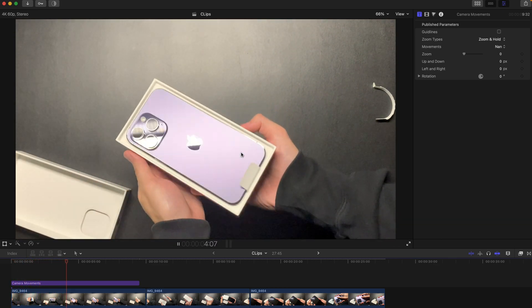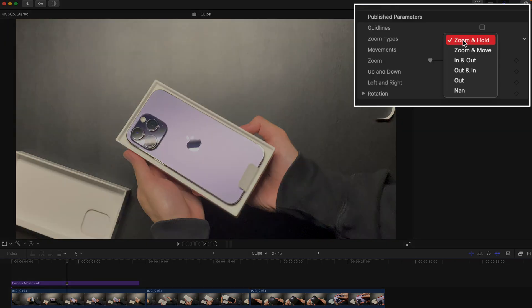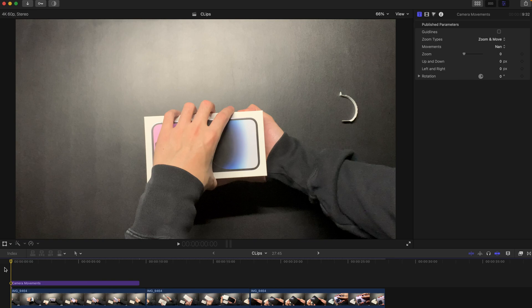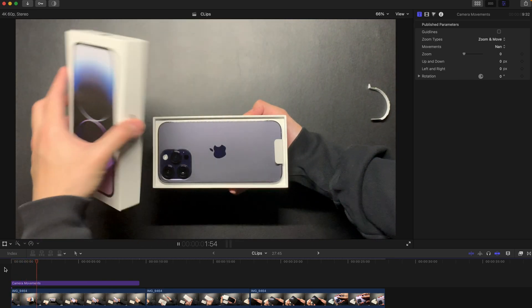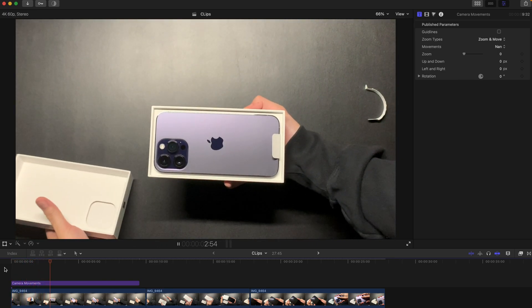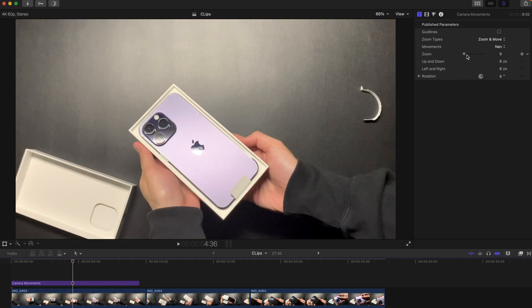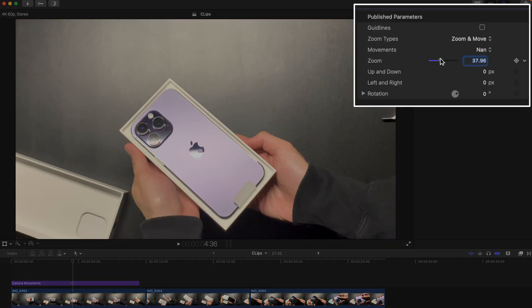There are different types as well. Zoom and move is when you zoom in and move out slightly, or you can move in a little bit more like this.